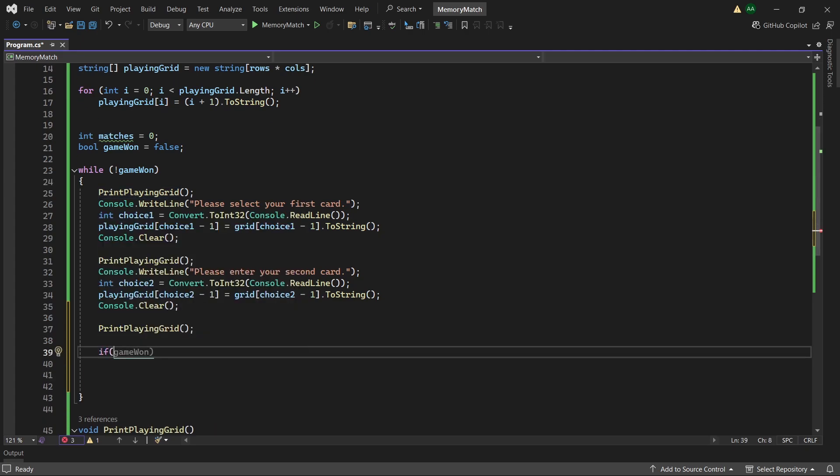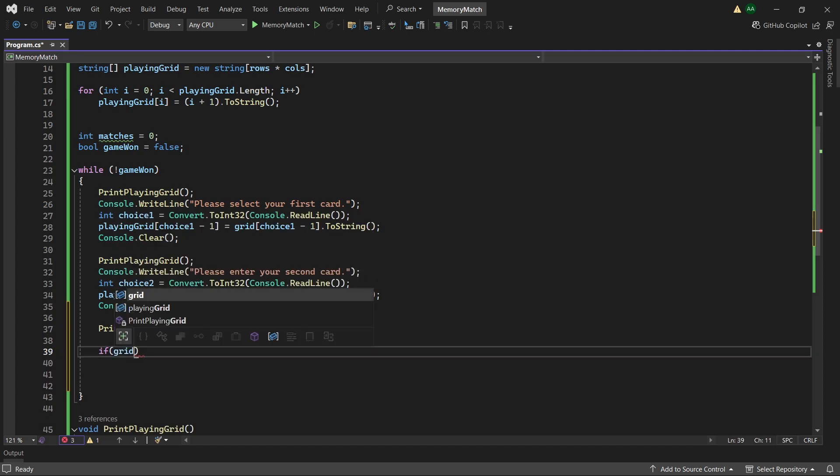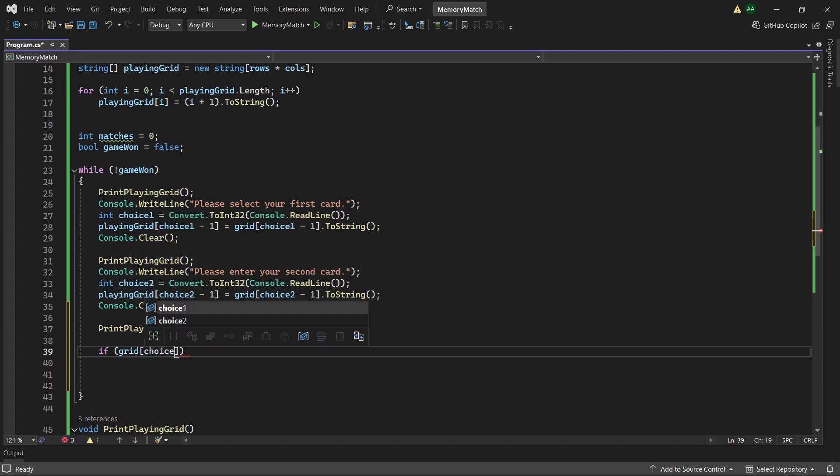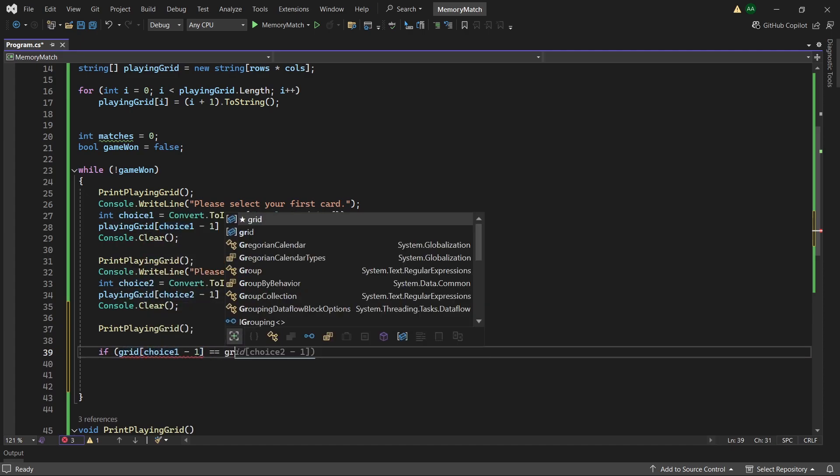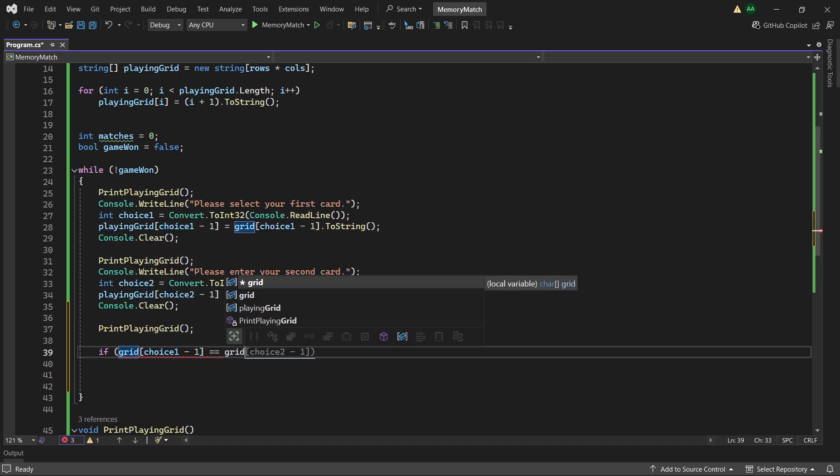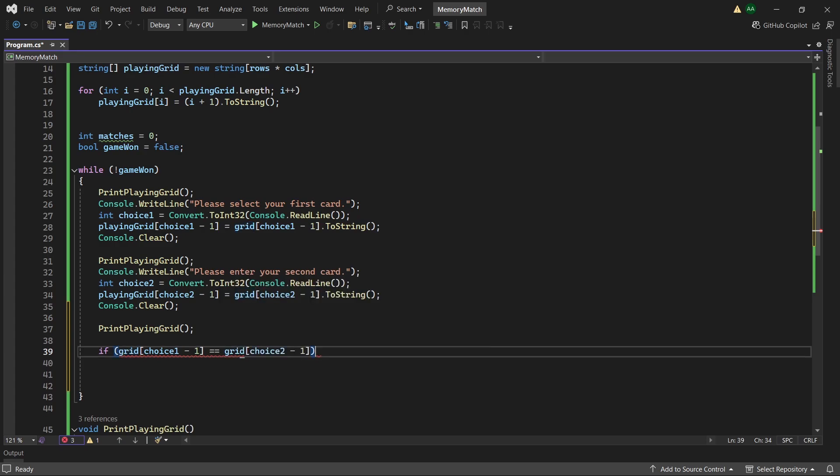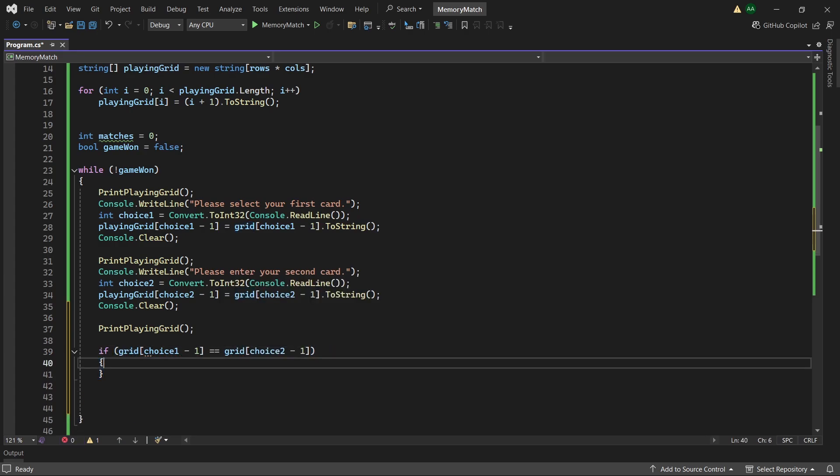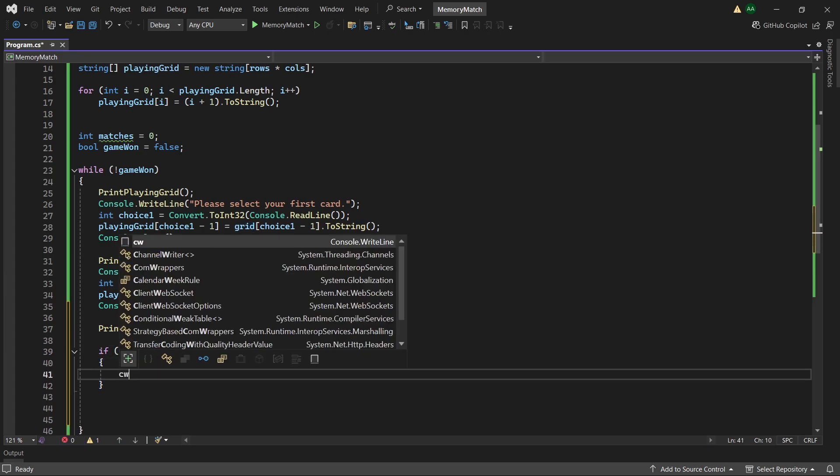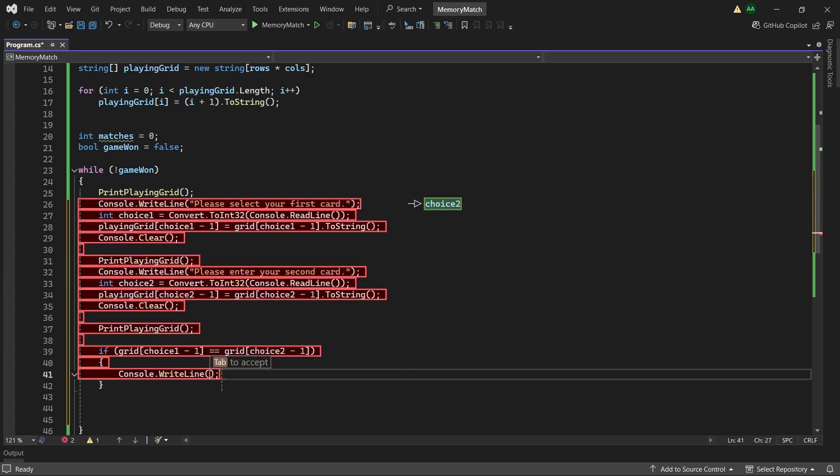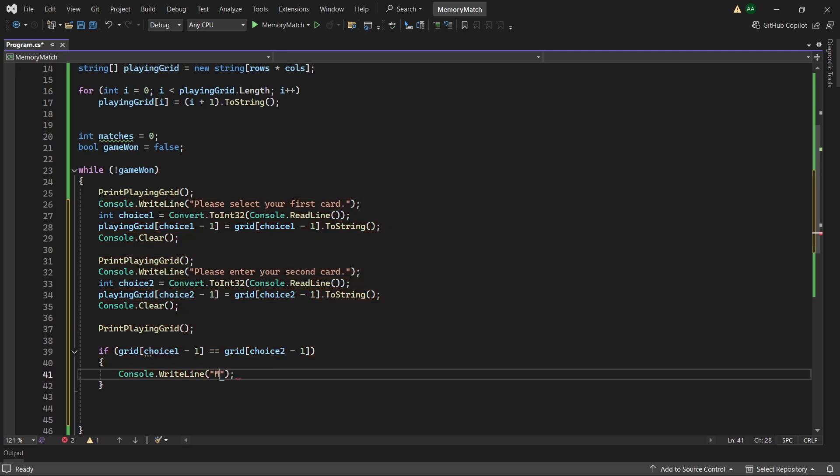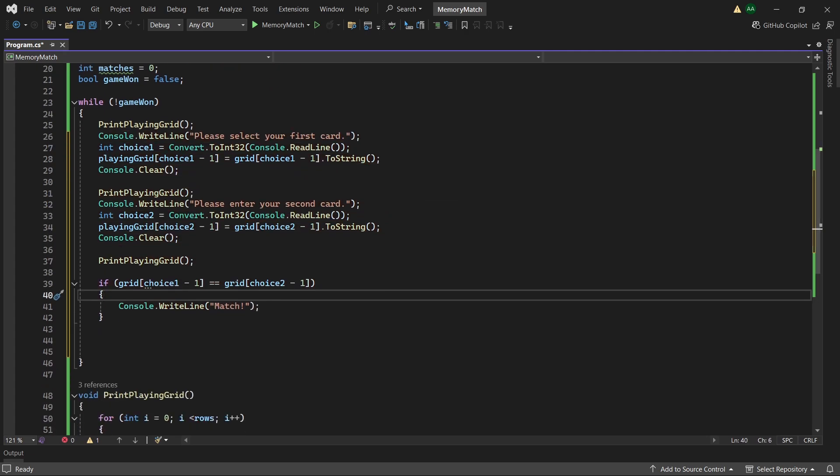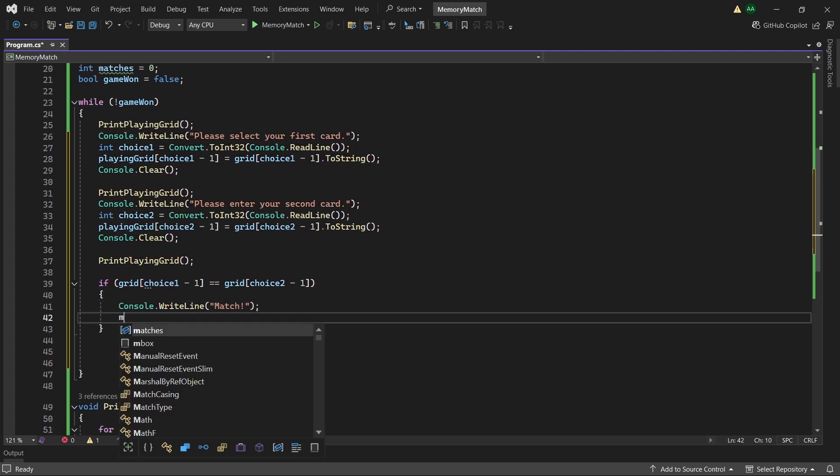So if grid choice 1 minus 1 equals grid choice 2 minus 1. Then we can use a console.writeline and say match. We want to increment our number of matches.